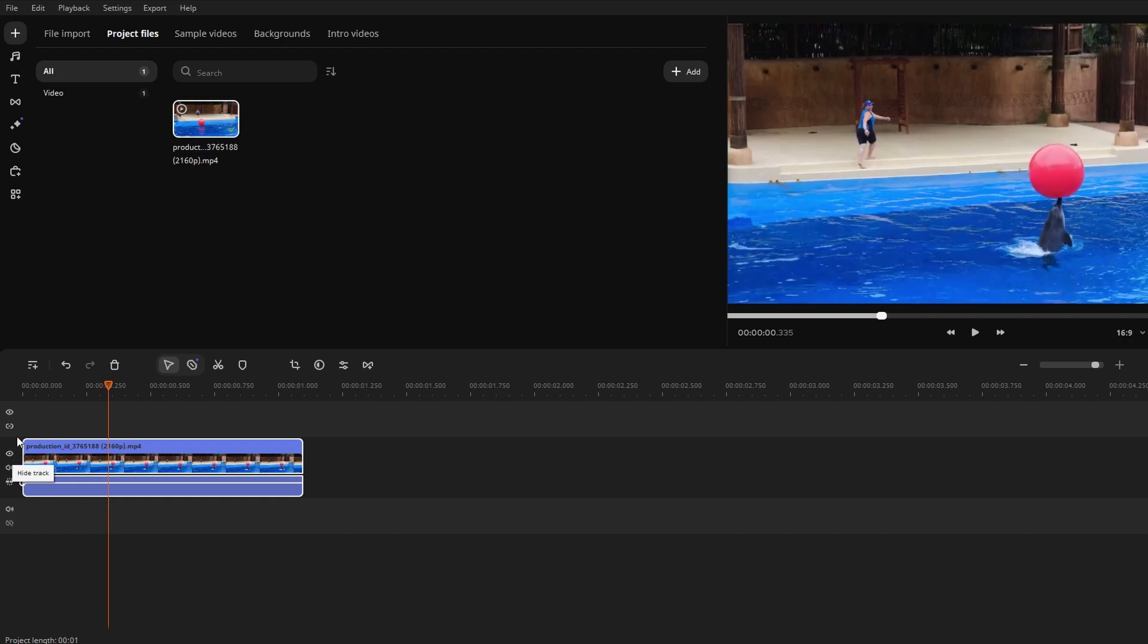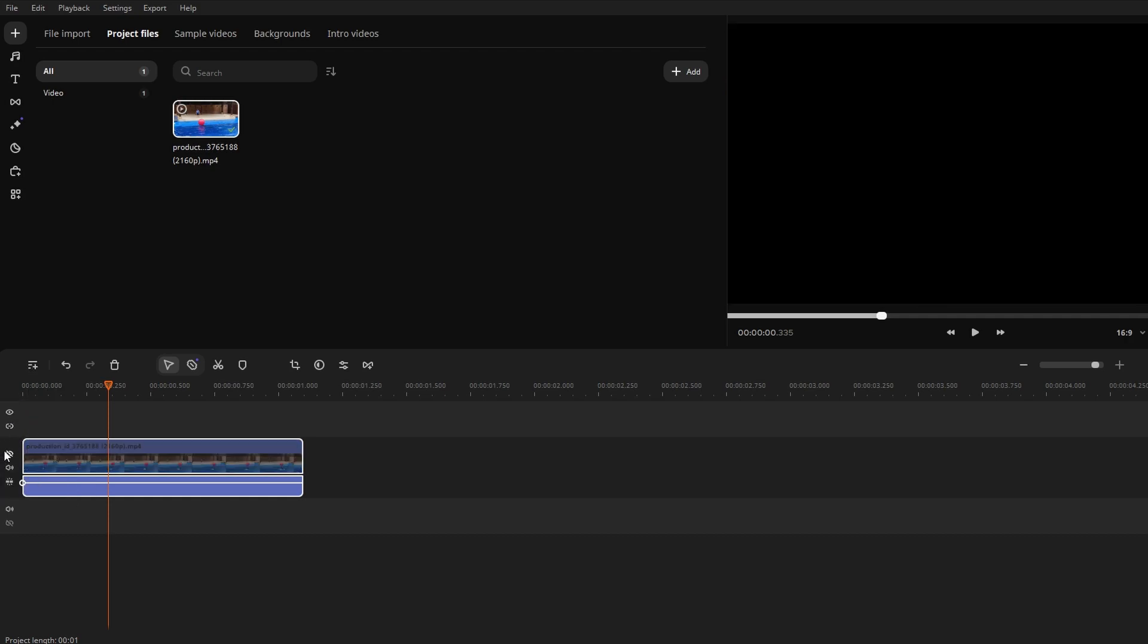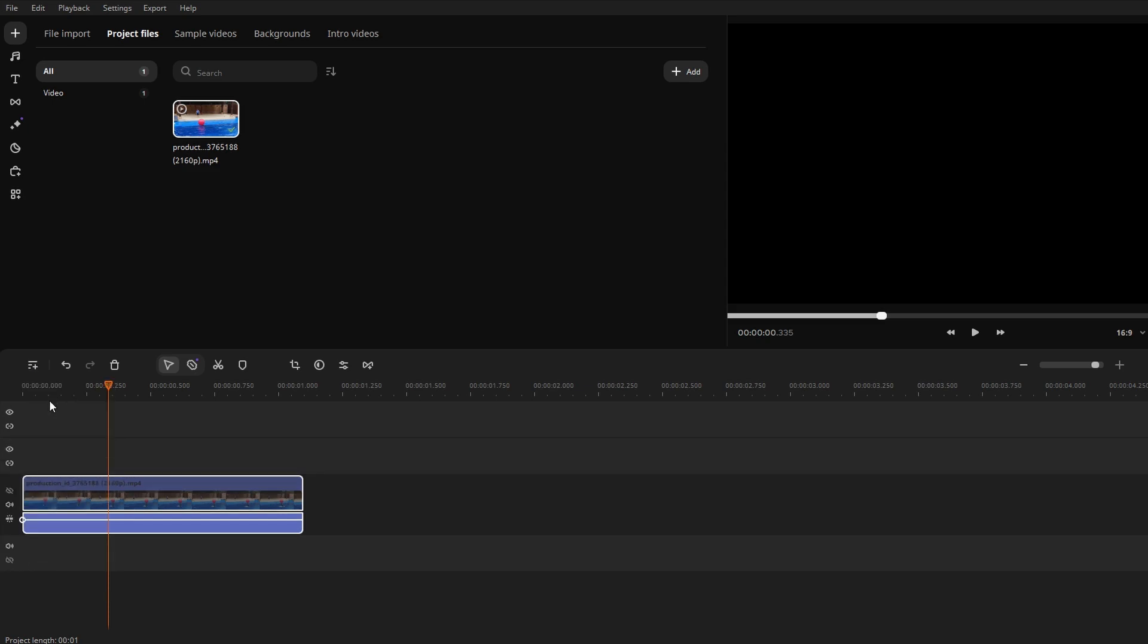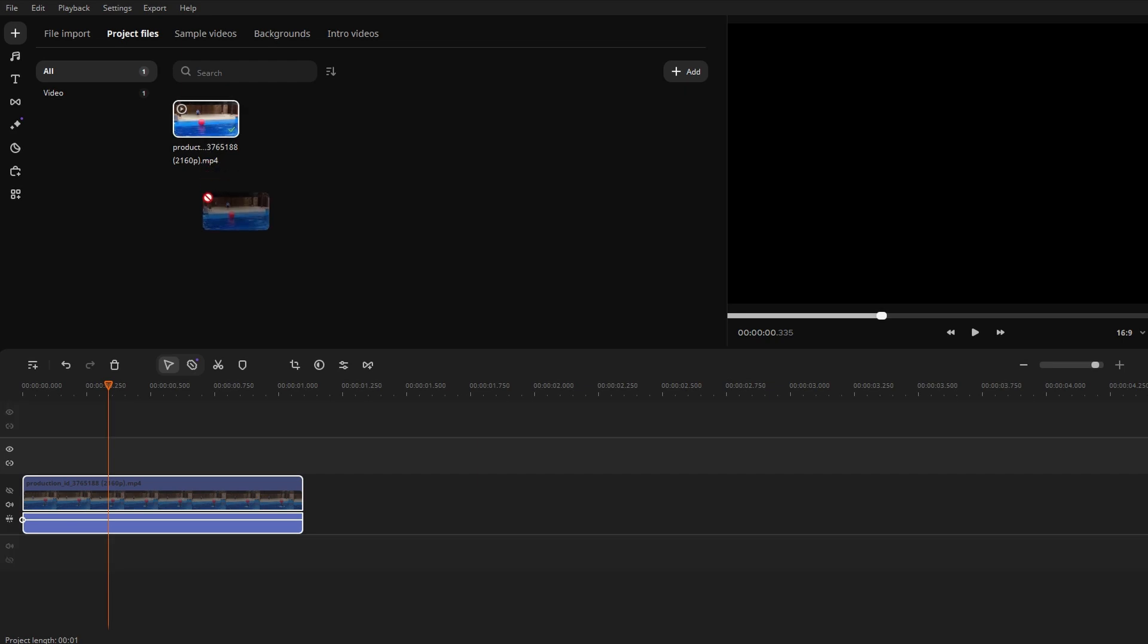Click the plus button at the top of the timeline and select add video track. Drag your actual video clip on the newly added video track and position it at the start of your timeline.